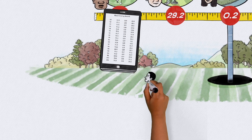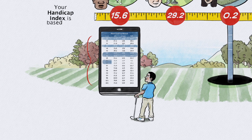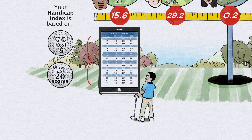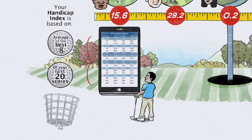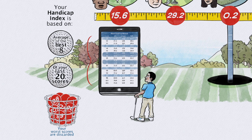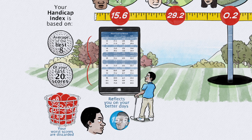A record of your scores is maintained and your handicap index is based on an average of the best eight of your last 20 scores. Because your worst scores are discarded, your handicap index reflects the score you're likely to achieve on your better days.